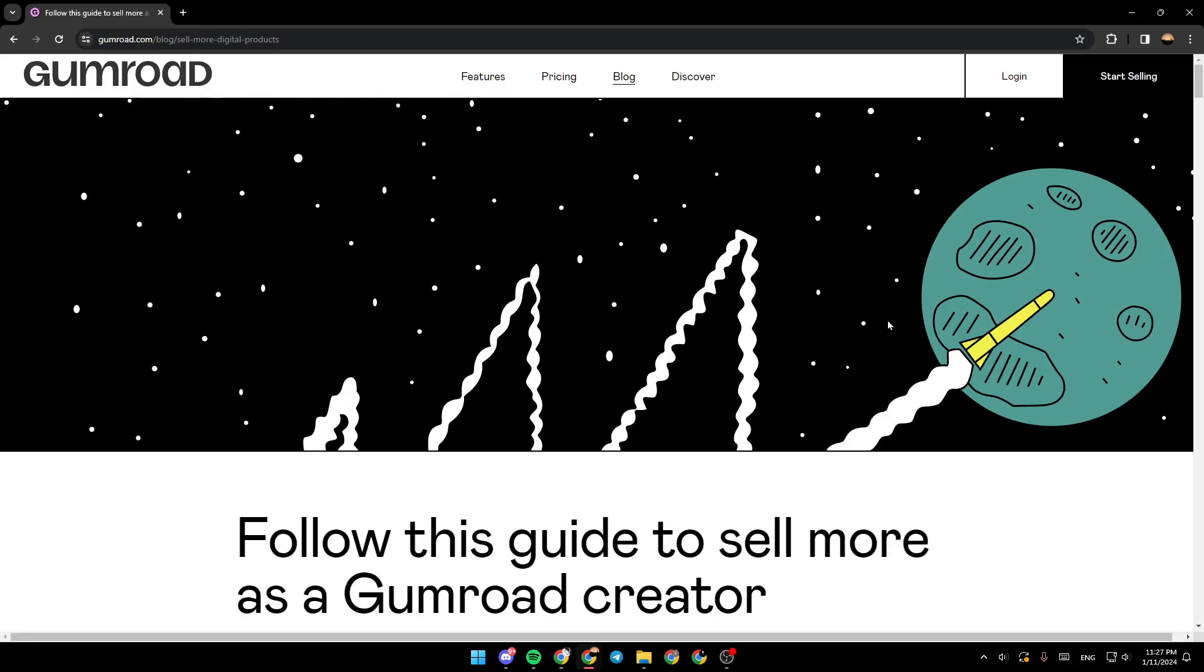As you can see guys, I'm right now in Gumroad and right here I found a guide that perfectly explained how to sell more as a Gumroad creator.